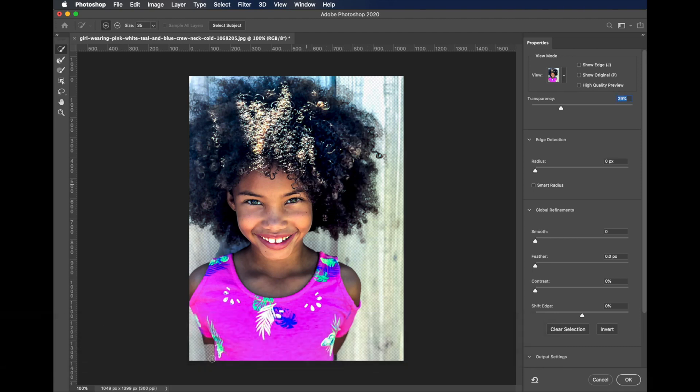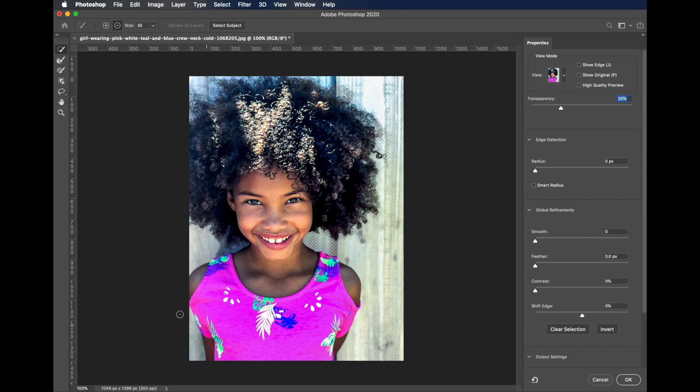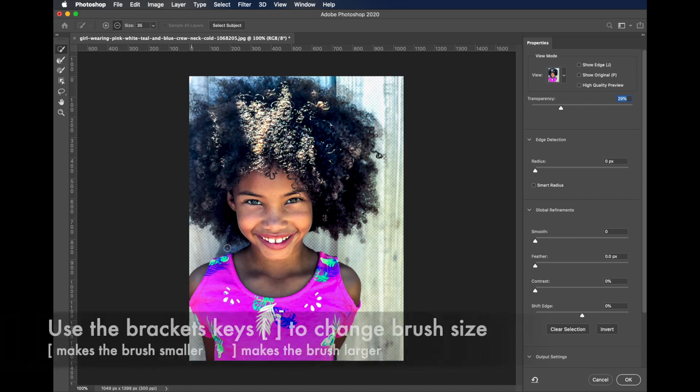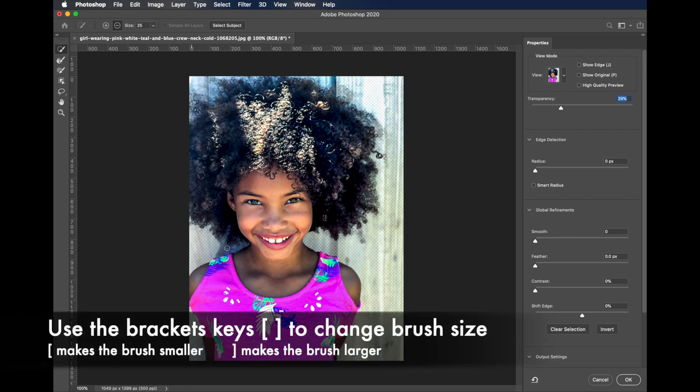We have a little bit of the arm here. We can switch over to the minus and deselect things that weren't. You can use your left and right brackets key by the keyboard to remove things from the selection.